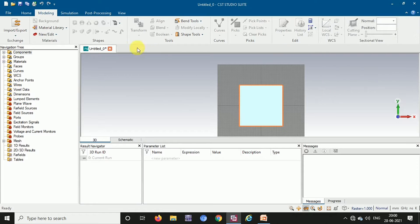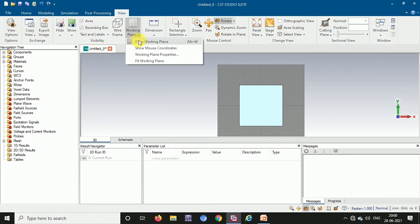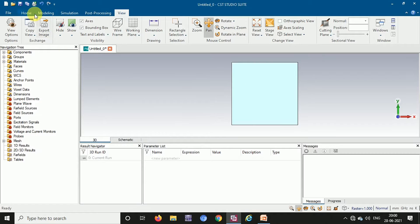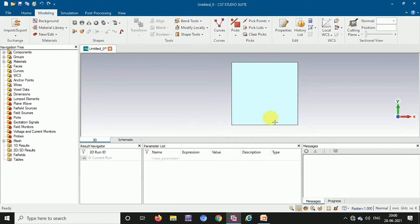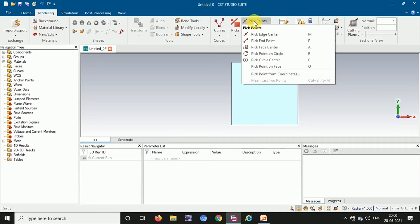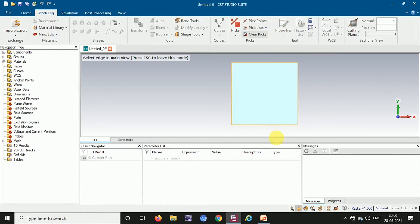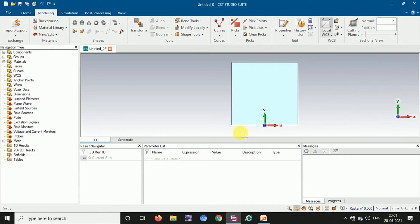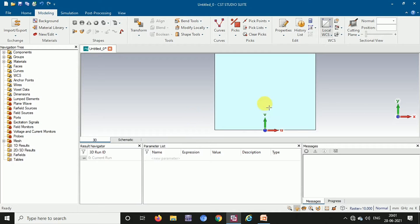Now I am going to show you how to get a hexagon in 3D shape. First, I am going to select an edge — for that I go to pick points and select pick edge center, and I am selecting the edge center of the substrate. Now I am going to place the local coordinate system. This direction is plus U, this is minus U, this is plus V, this is minus V, and in the upward direction we have W.